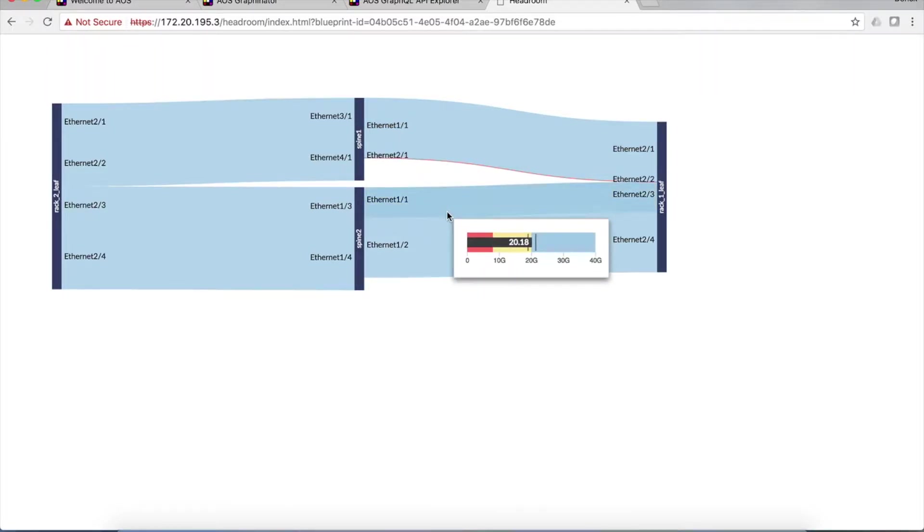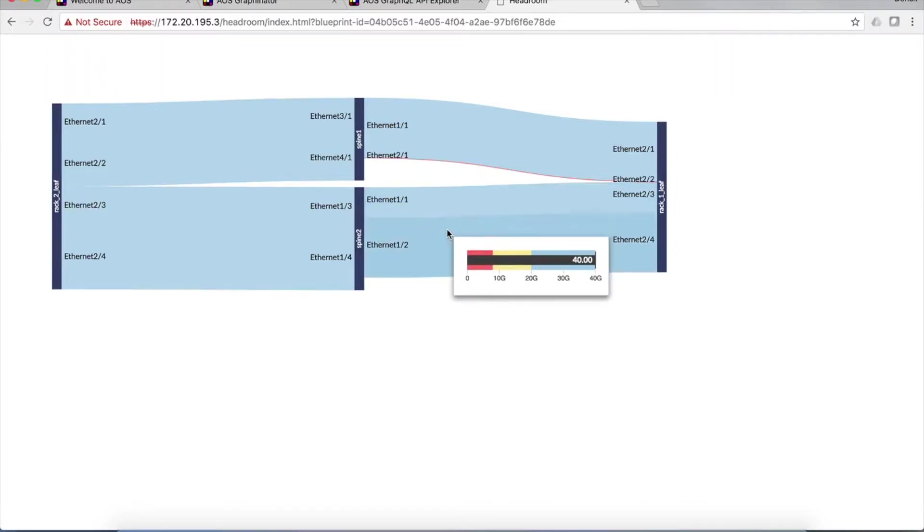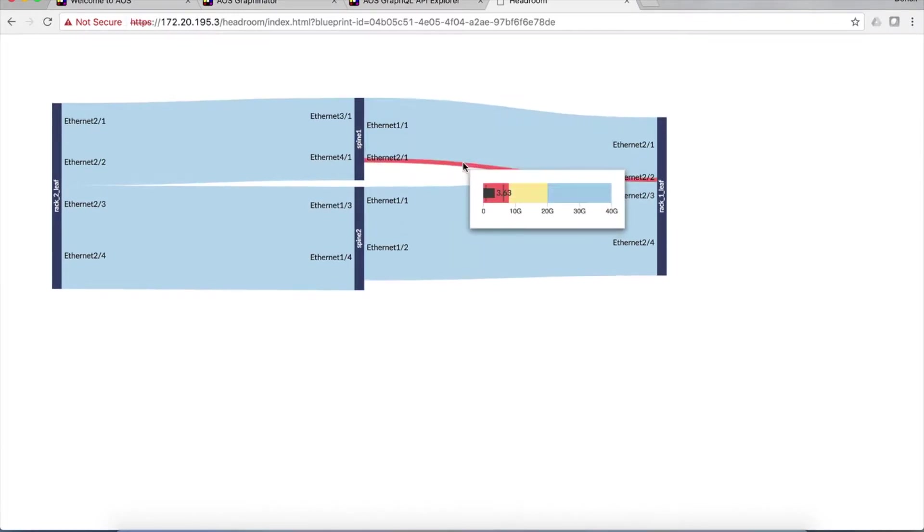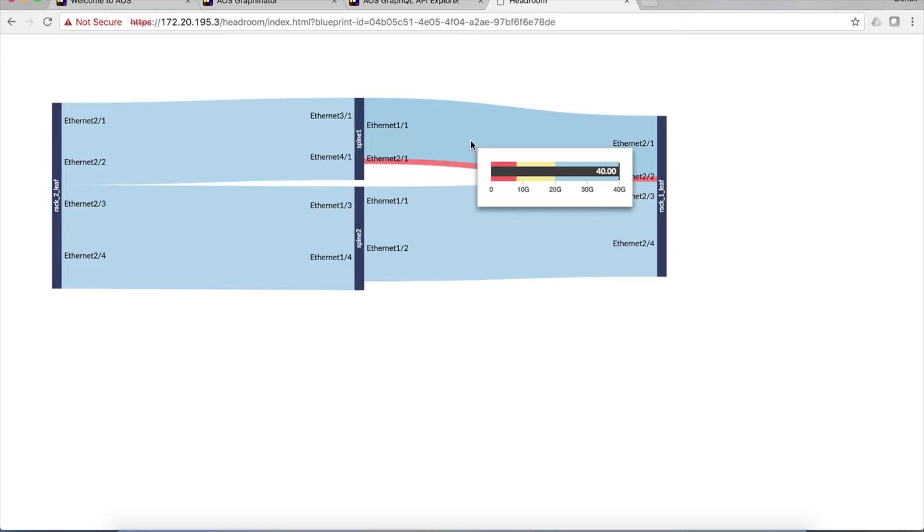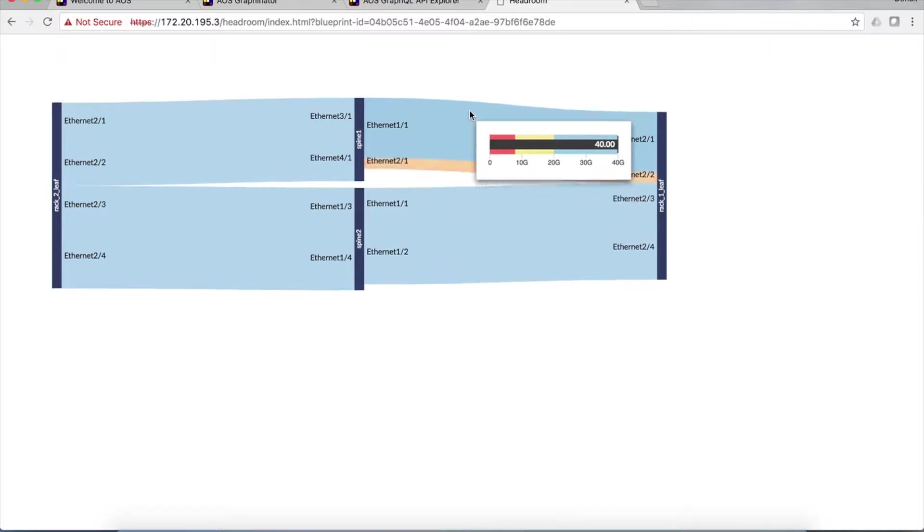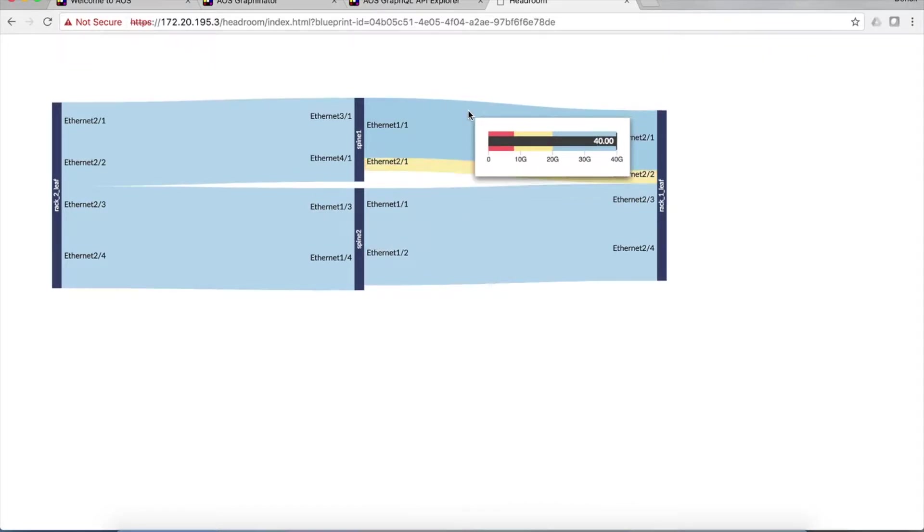And if it's yellow, you're kind of running out of bandwidth, if it's red, that's not good, that link's running out of bandwidth. Of course, blue means you're more or less in the clear. And that's the general idea.